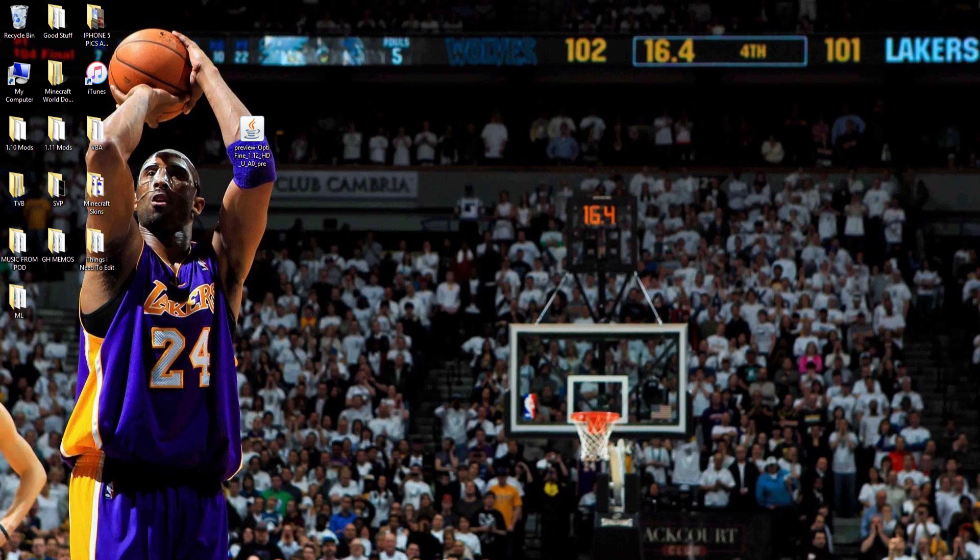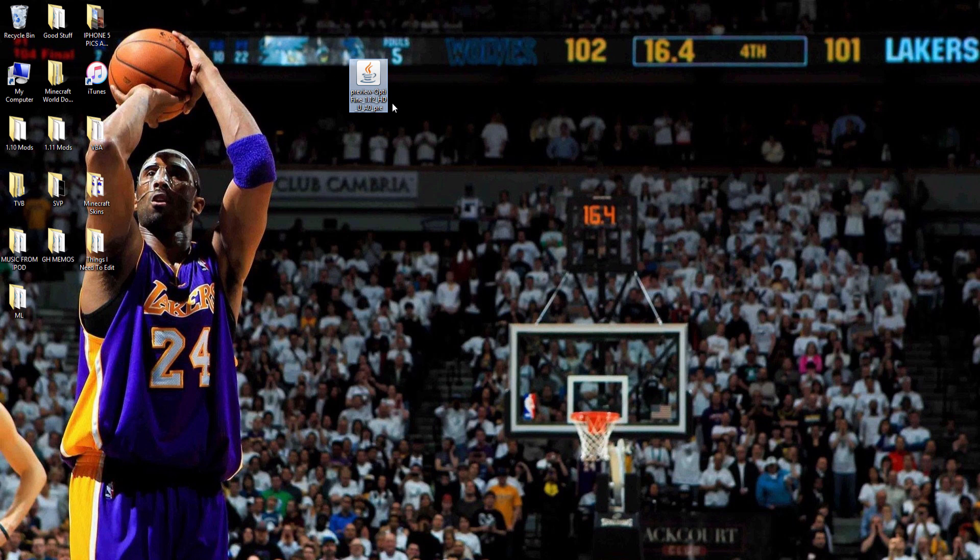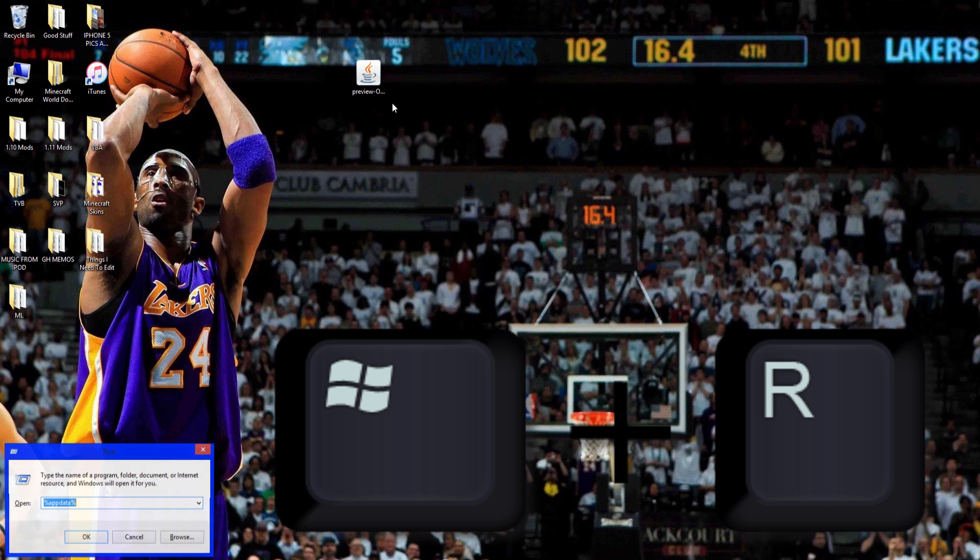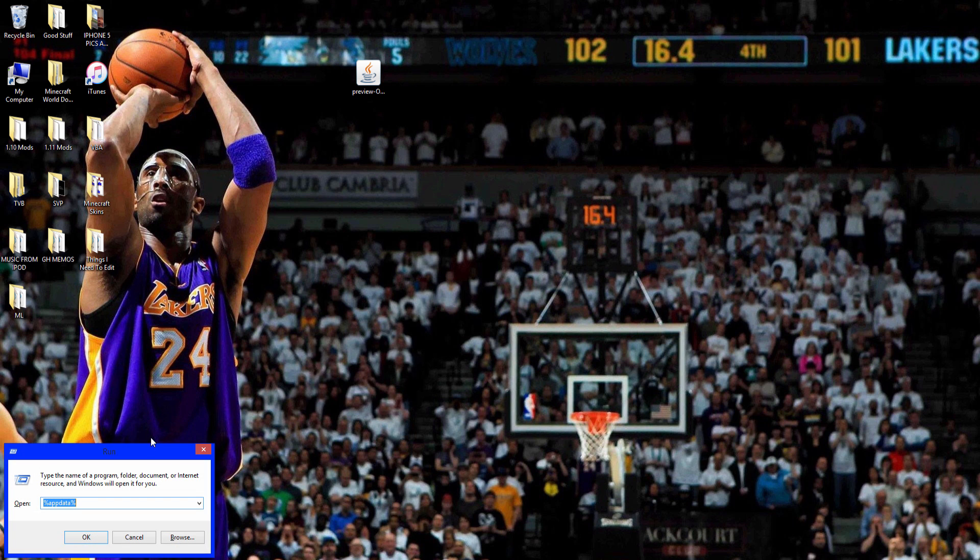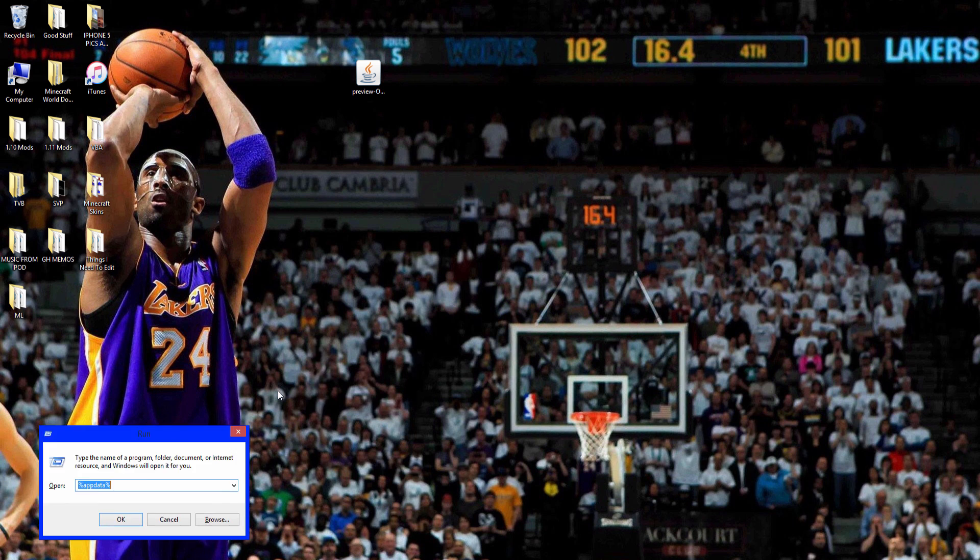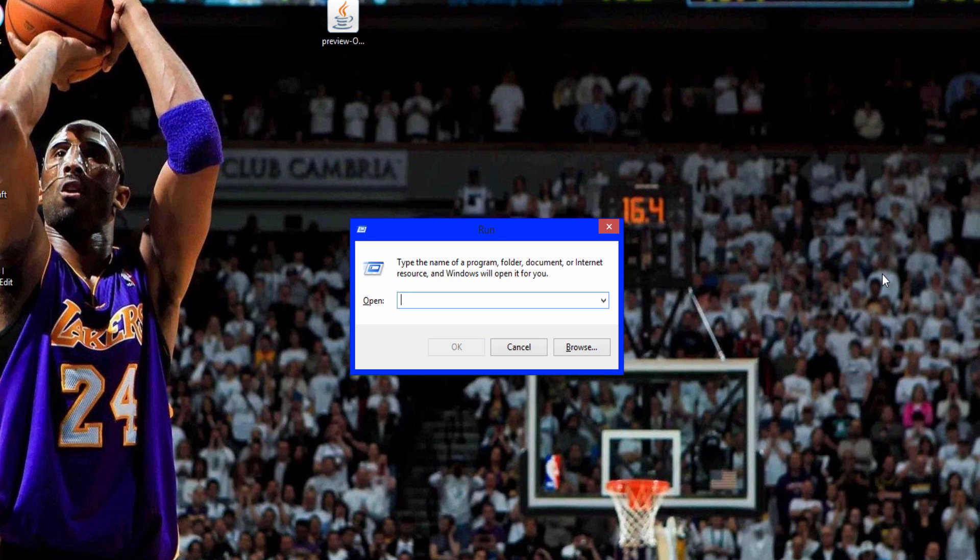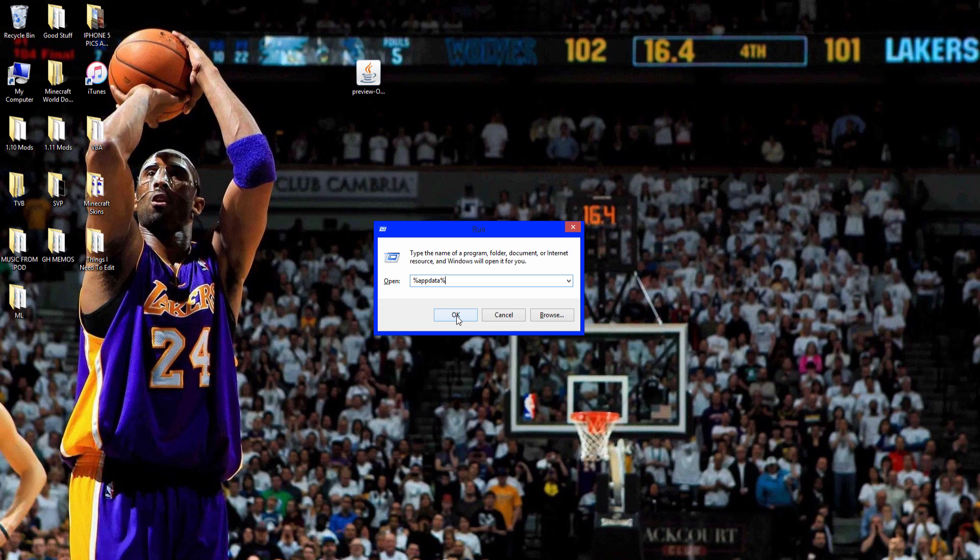You install Optifine the same way you install Forge, but since you need Forge, you have to install Optifine like any other mod. So you have to press Windows key and R on your keyboard and it will take you to this application called run. And you want to type in %APPDATA%. Click OK.